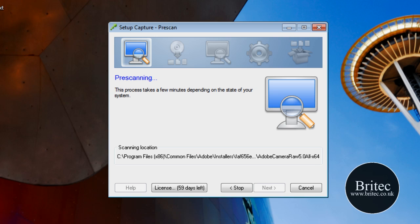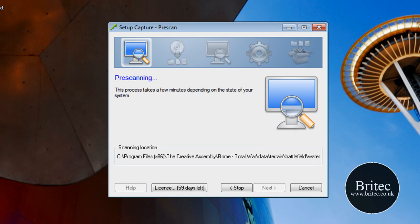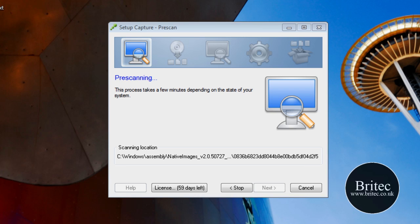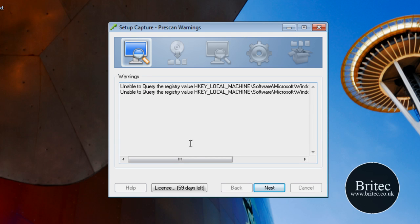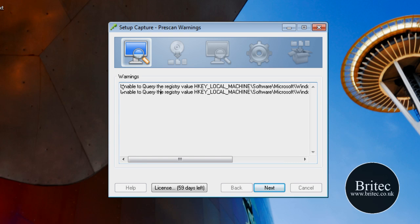I'll let this do its thing and pause the video here because it does take a couple of minutes. OK, so that's finished its pre-scan. It took a couple of minutes to scan the registry and the system. As you can see there's a little query here but I'm not going to worry about that too much, so I'm just going to go next.